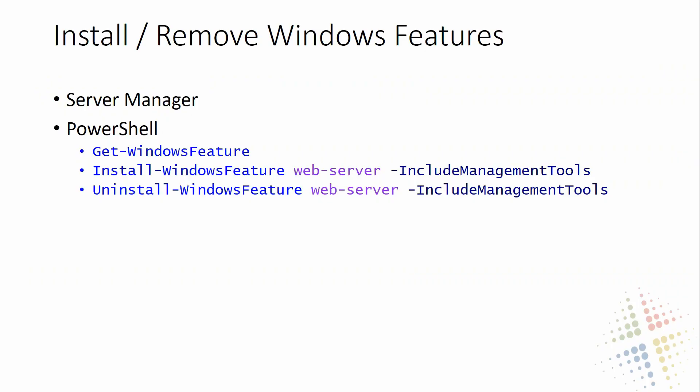And there we have it, that's how we install and uninstall Windows feature out of Windows server, using both the graphical user interface with server manager, or using PowerShell, which can be done both on the GUI systems as well as the server core.